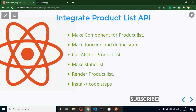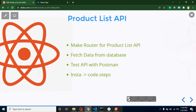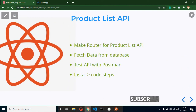Hi developers, welcome back to Course Step by Step. My name is Anil. In this part of the React and Node.js series, we will learn how we can integrate a product list API in React.js. I hope you remember that in the last part we made an API for product list in Node.js, and now we will call this API on the React side.